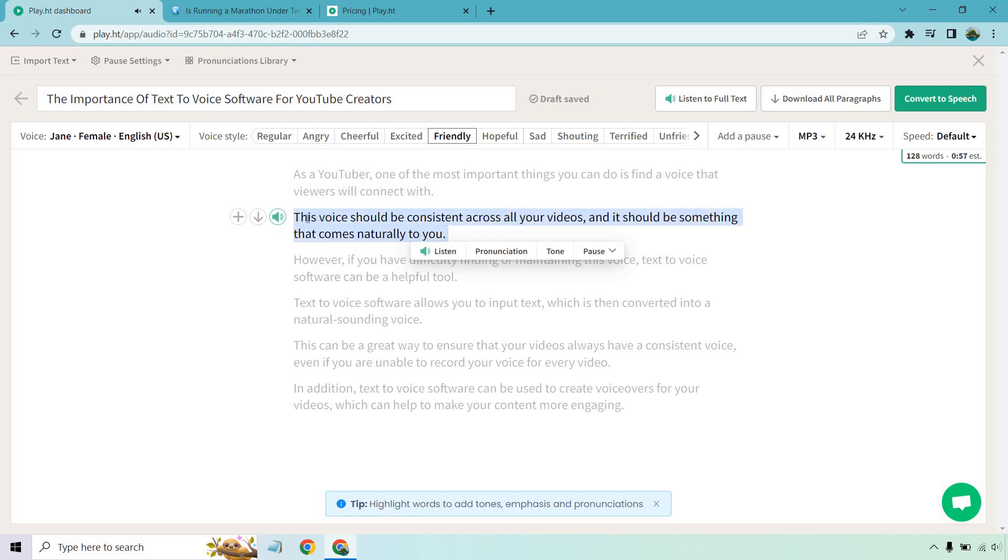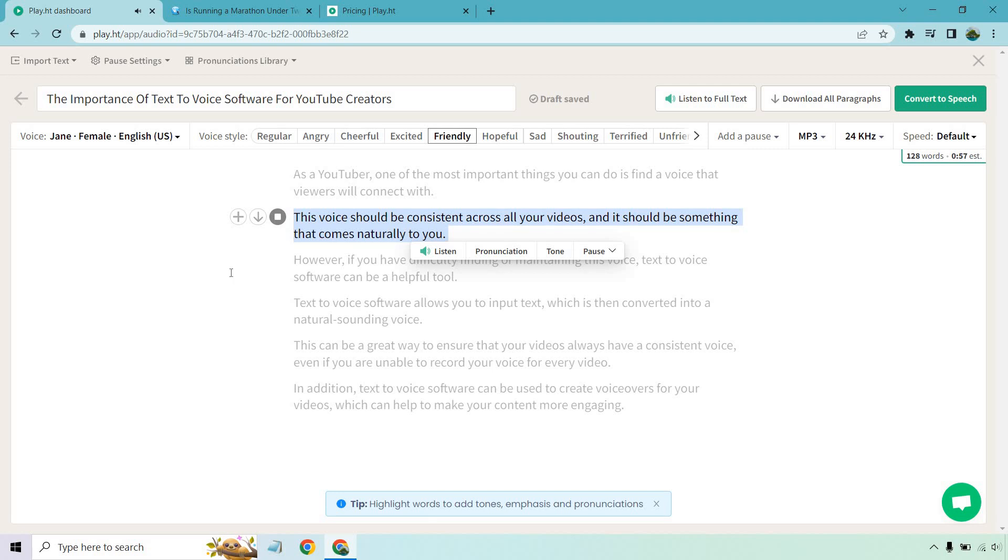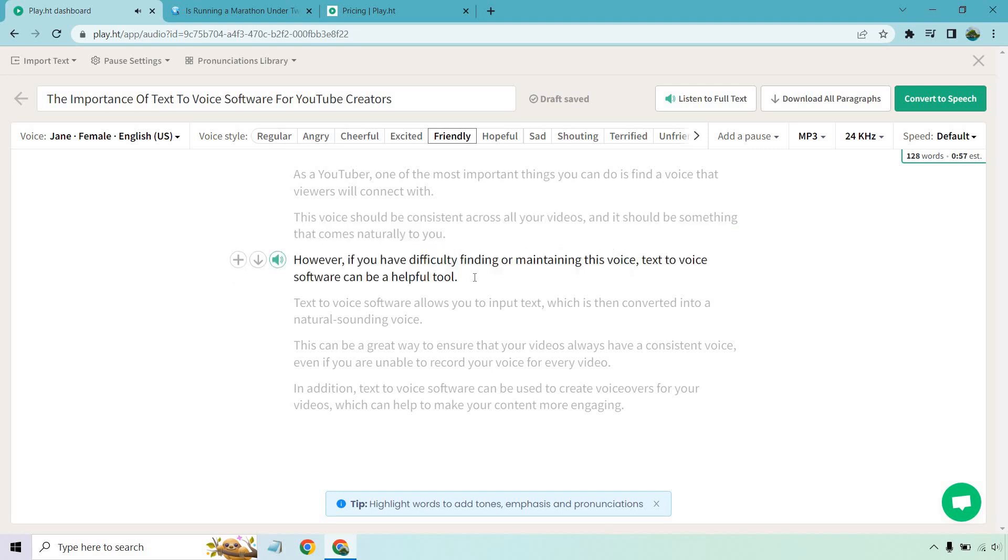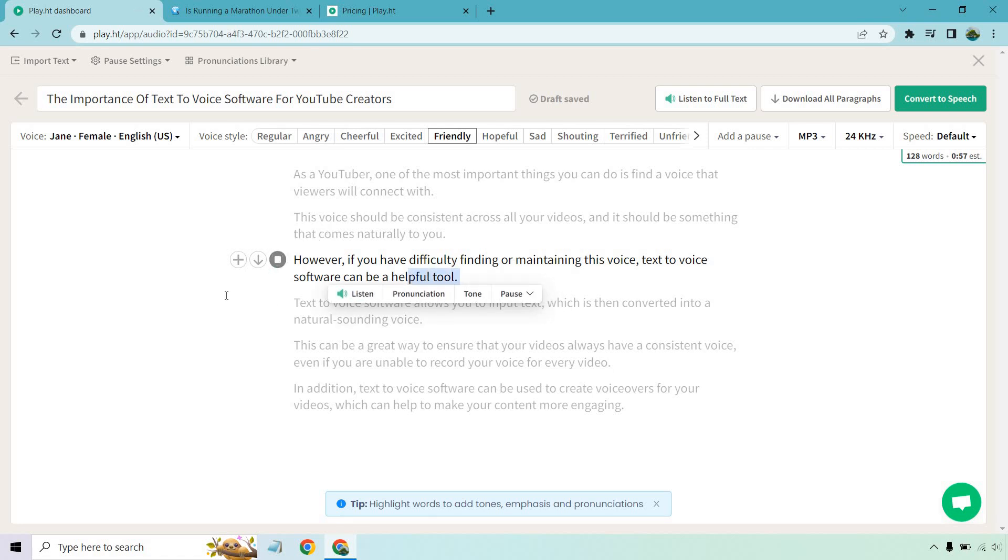And once again, let's go here. Let's play this one. This voice should be consistent across all your videos, and it should be something that comes naturally to you. All right, continuing on. Let's click play. However, if you have difficulty finding or maintaining this voice, text-to-voice software can be a helpful tool.